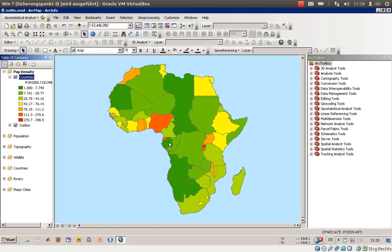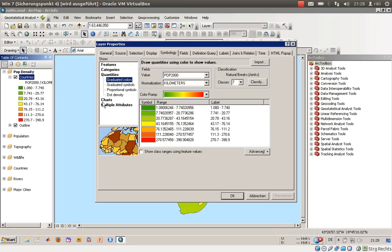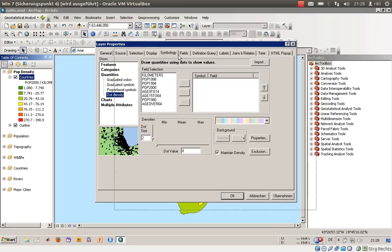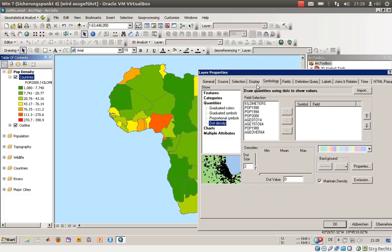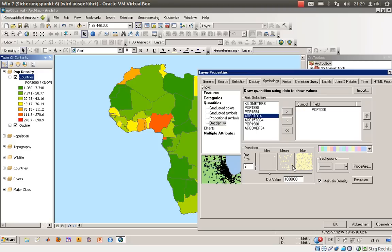Going to seven classes gives a better idea of the population density. Another possibility to visualize this is dot density, as introduced in exercise 6A. We will use the population in the year 2000 and adjust the dot sizes — you can increase or decrease them. We will stick with two, and adjust the dot values so each dot represents around 380,000, then 190,000, then 150,000 people.